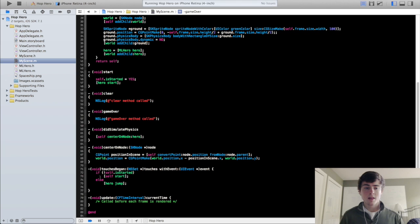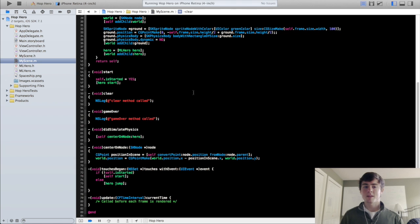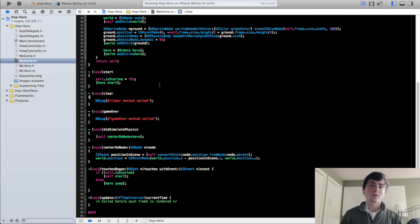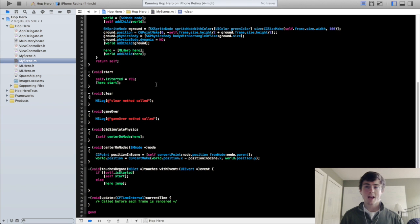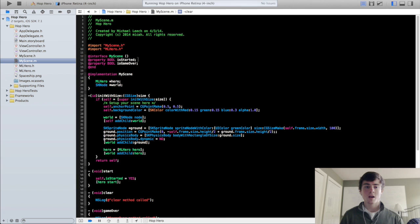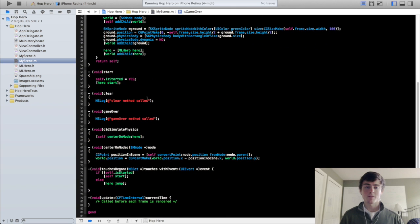So the clear method is called when you want to restart everything in the scene. So if you think about it, that's only going to be called when the game is over and so the scene needs to know that the game is over. And that's where this is game over boolean variable comes in.